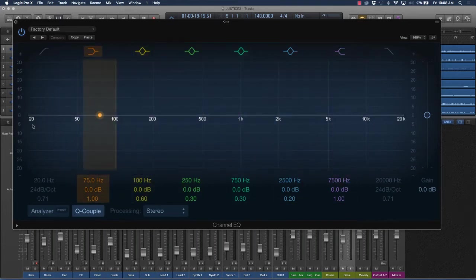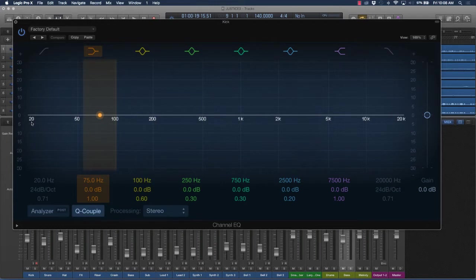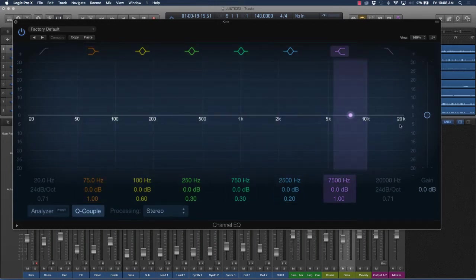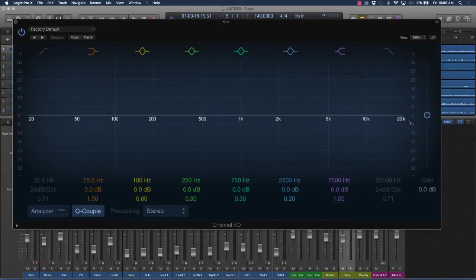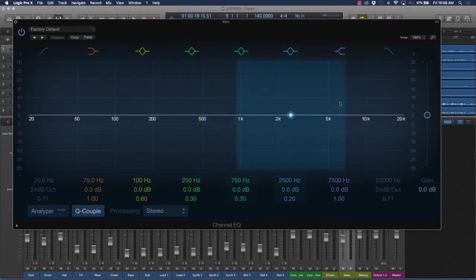And humans hear from anywhere from 20 hertz, which is the super low and bassy sounds, all the way up to 20 kilohertz, which is the high-pitched sounds. And this is the human hearing range. So different instruments sit in this frequency range.